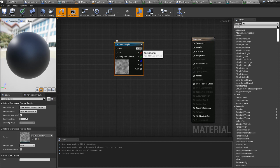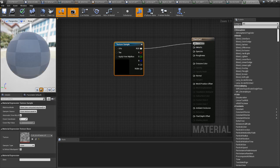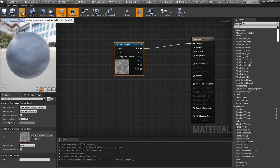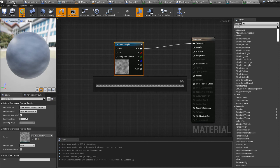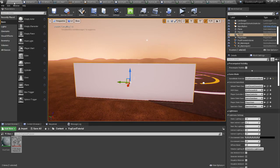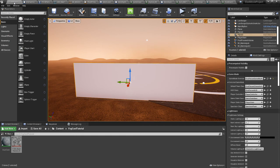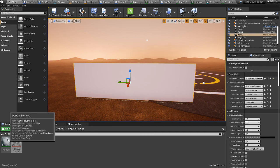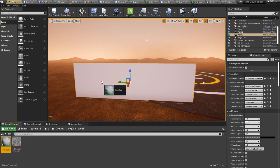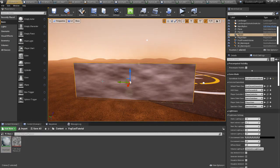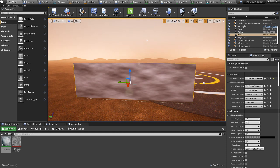And now if we put that into the base color, we can see what we got out there. If we drag the material onto it, there we go. So that's that.